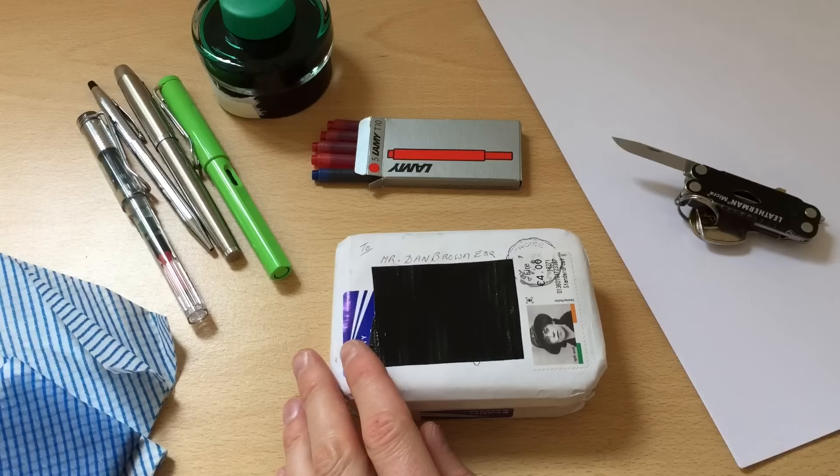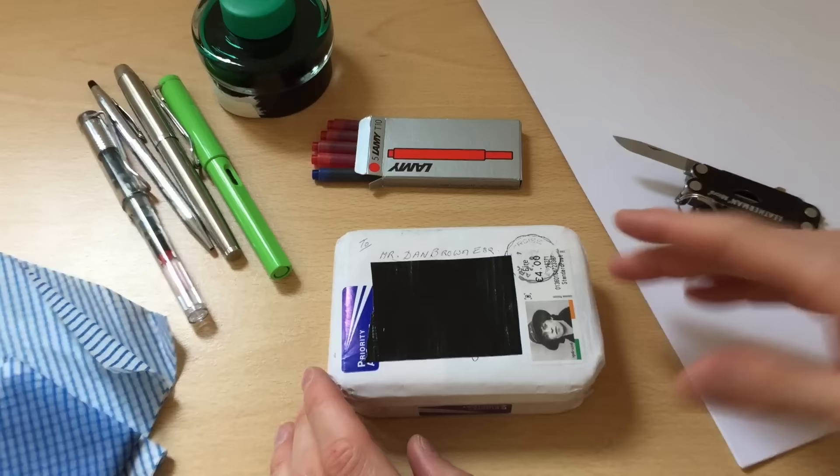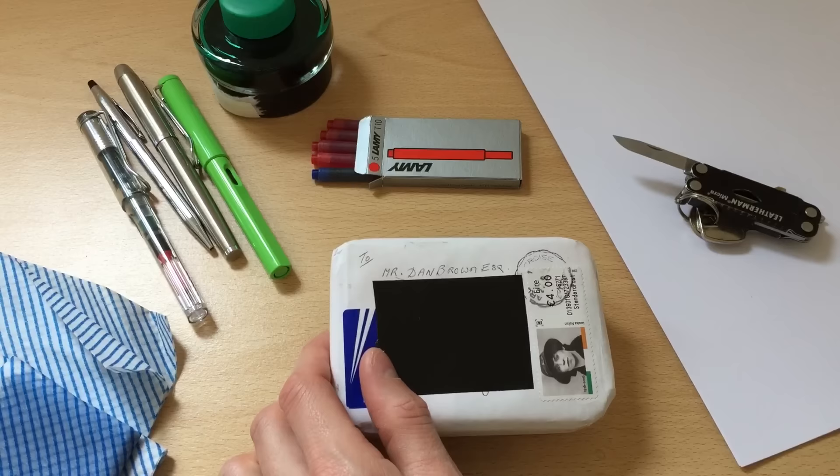Hopefully in here we are about to find a pen possibly from the 1930s but definitely a very old pen that has been sent to me by a very generous viewer.